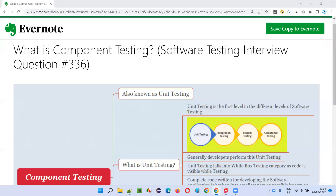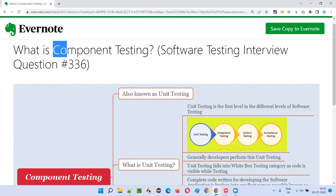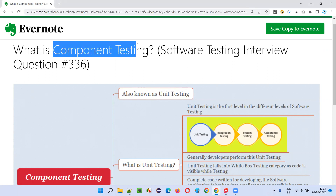Hello all, welcome to this session. In this session, I am going to answer software testing interview question 336: What is component testing?